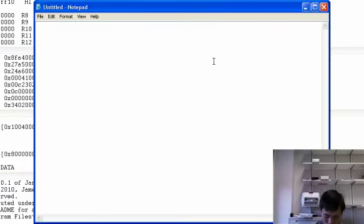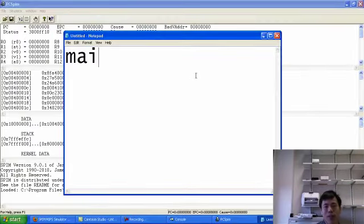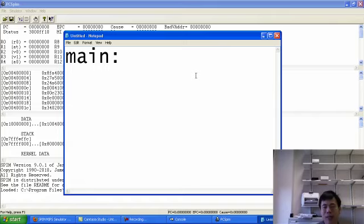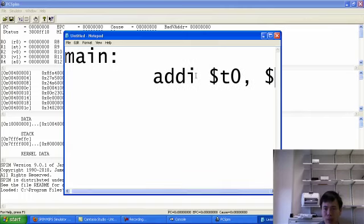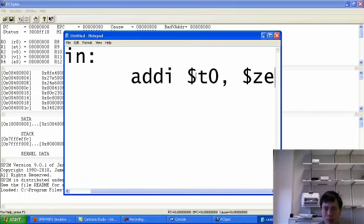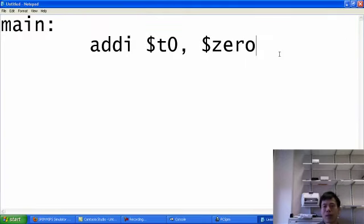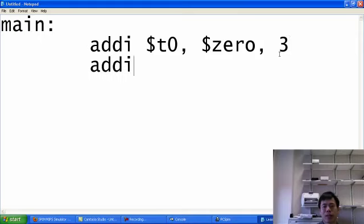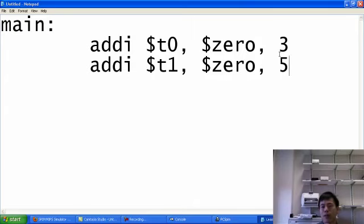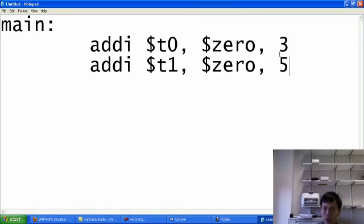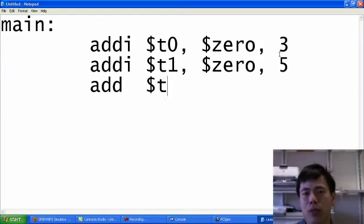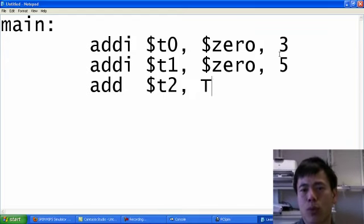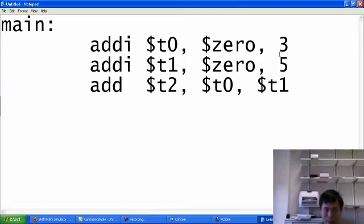The first one I'm going to do is very simple, like add two numbers together. So I need to define a main label. Then I define, I move some value to T0. Let me maximize this. Then three, for example. Then I set some value to T1. So now I set the T0 register to three and set T1 register to five. Then I add them together and put the result to T2. And then that's it.